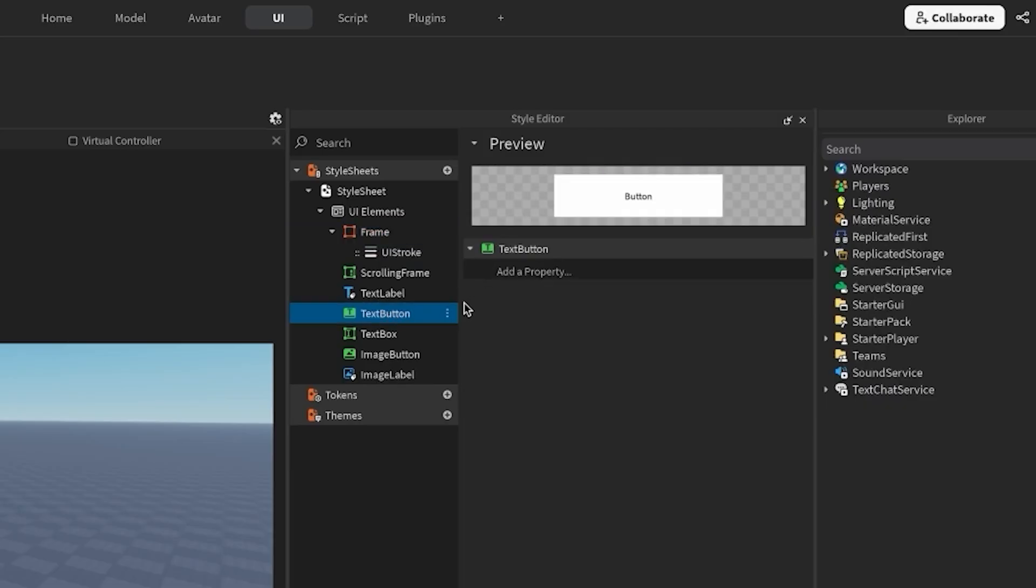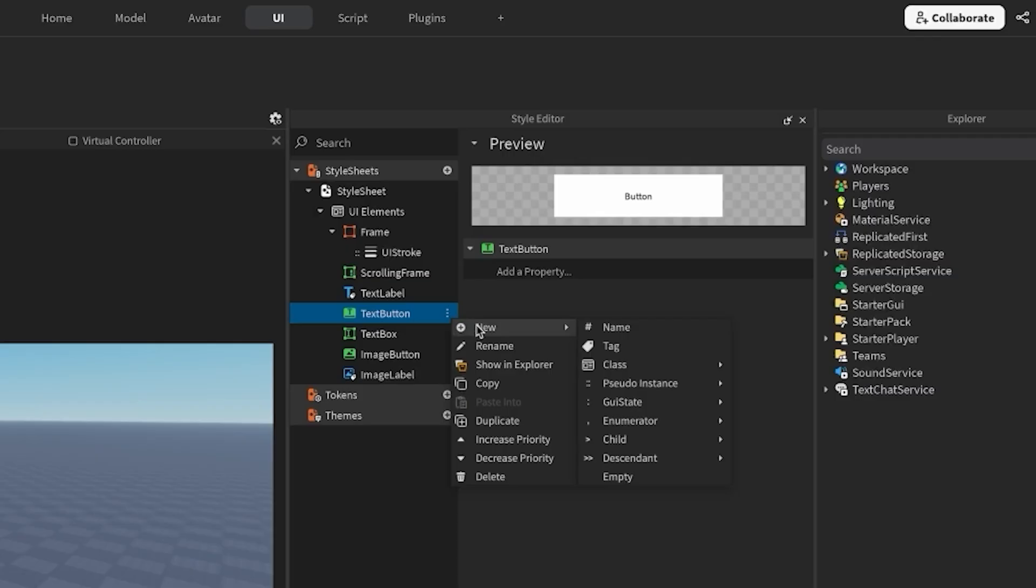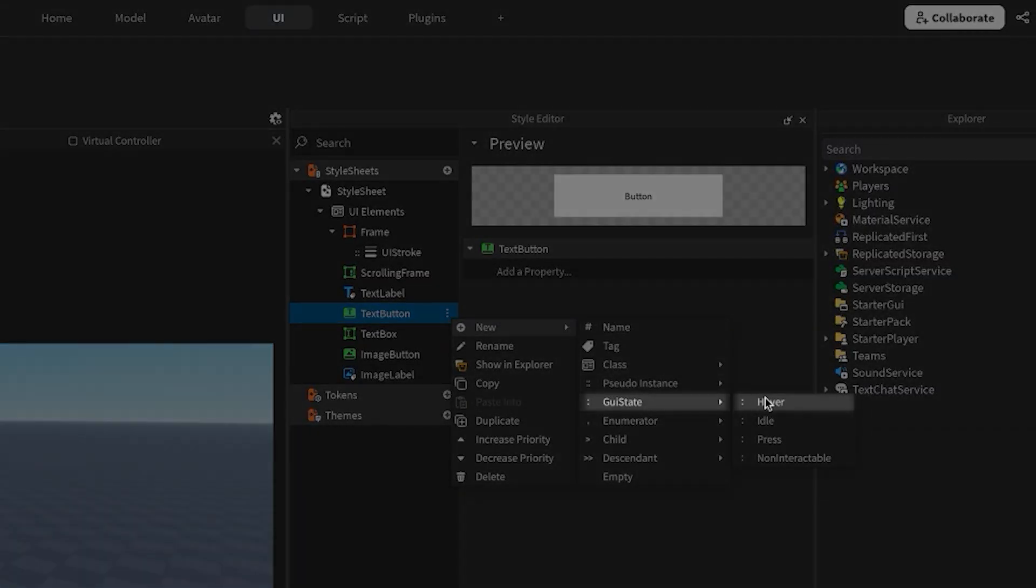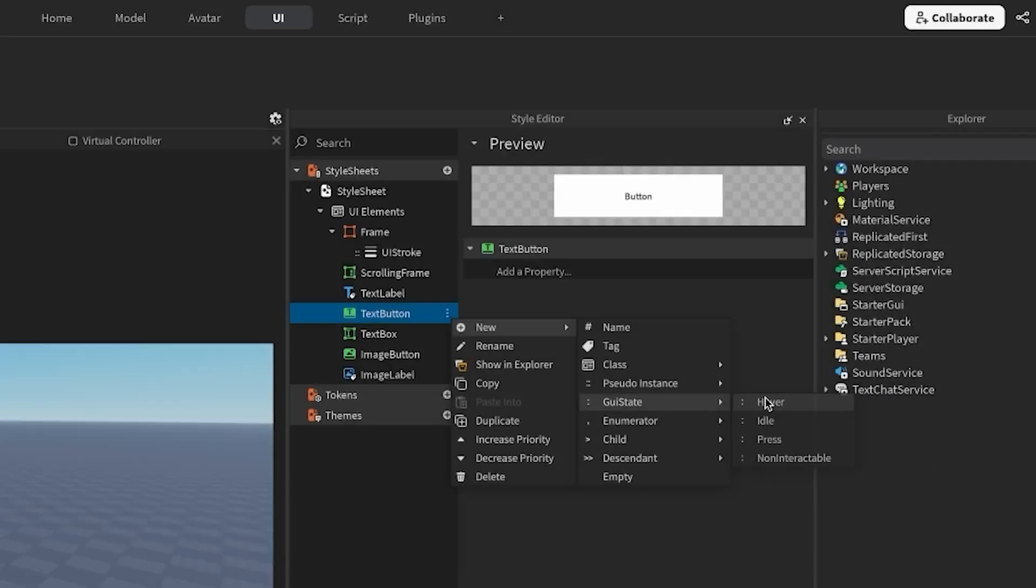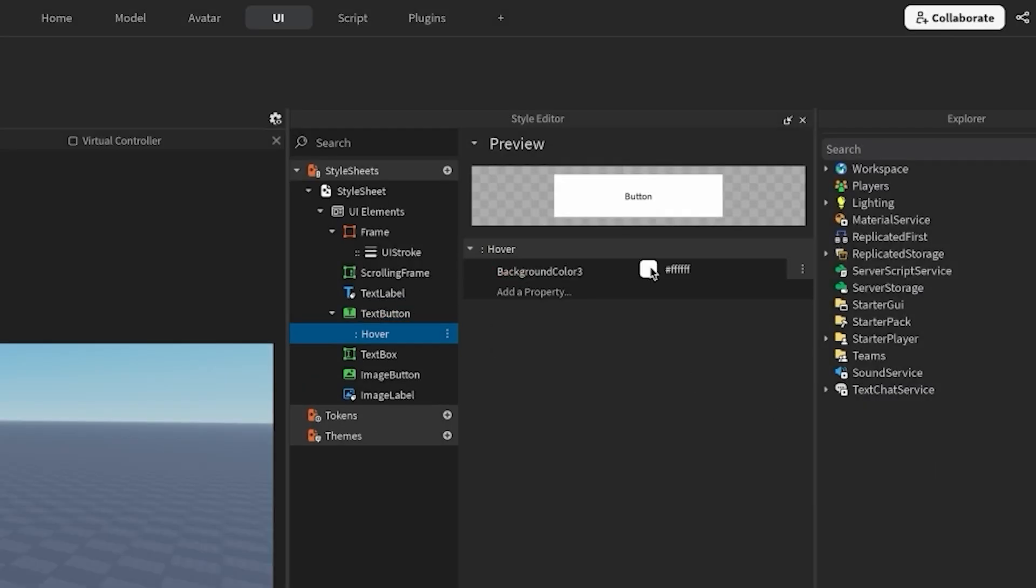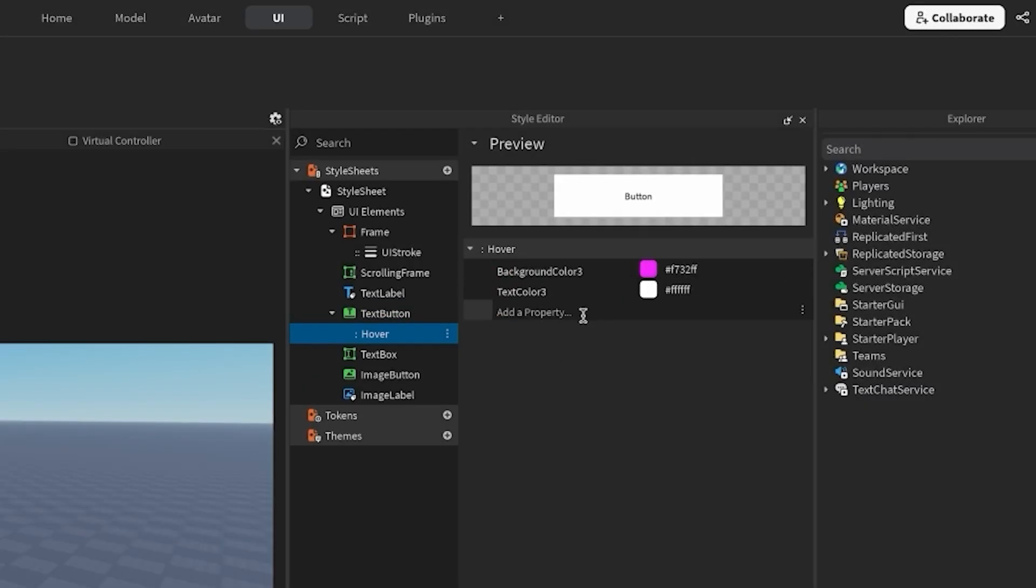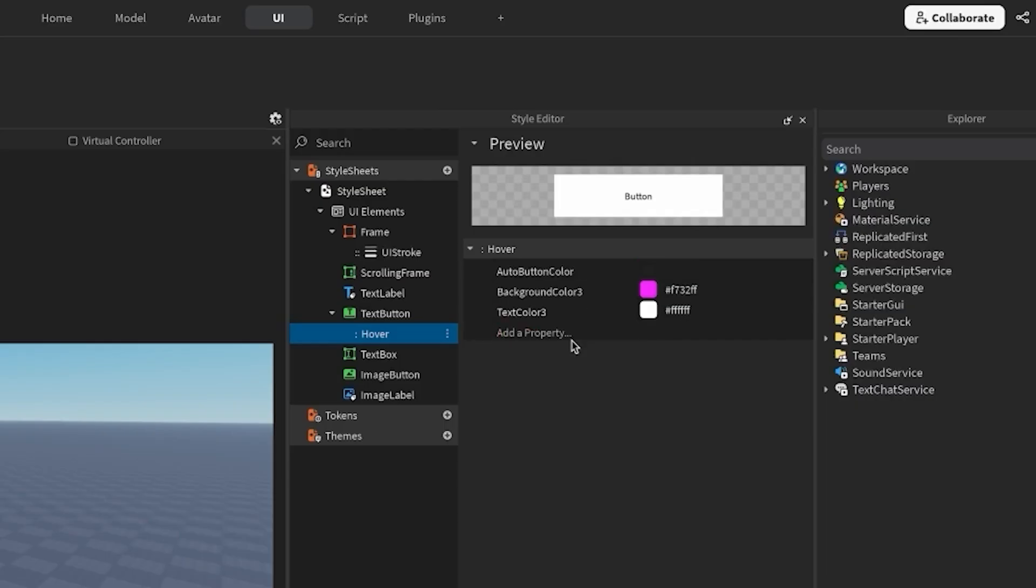Next, let's create a style rule for a text button. I want my buttons to turn magenta when I hover over them, so I'm going to style the GUI state selector hover. I'm going to set background color 3 to be magenta, and I want my text to turn white upon hover as well. I'll also set auto button color to false.